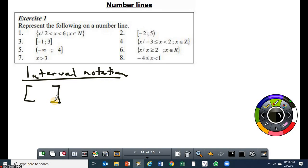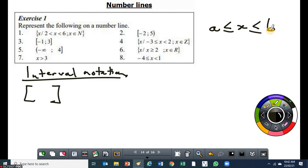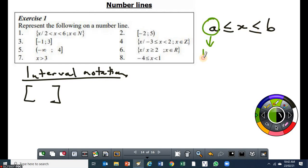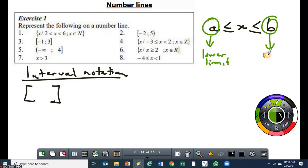What I mean by that is, let me write this. If I have got an interval like this — a is less than or equal to x, x is less than or equal to b — this a here is called the lower limit, and the b is called the upper limit. That's what I'm trying to say here.